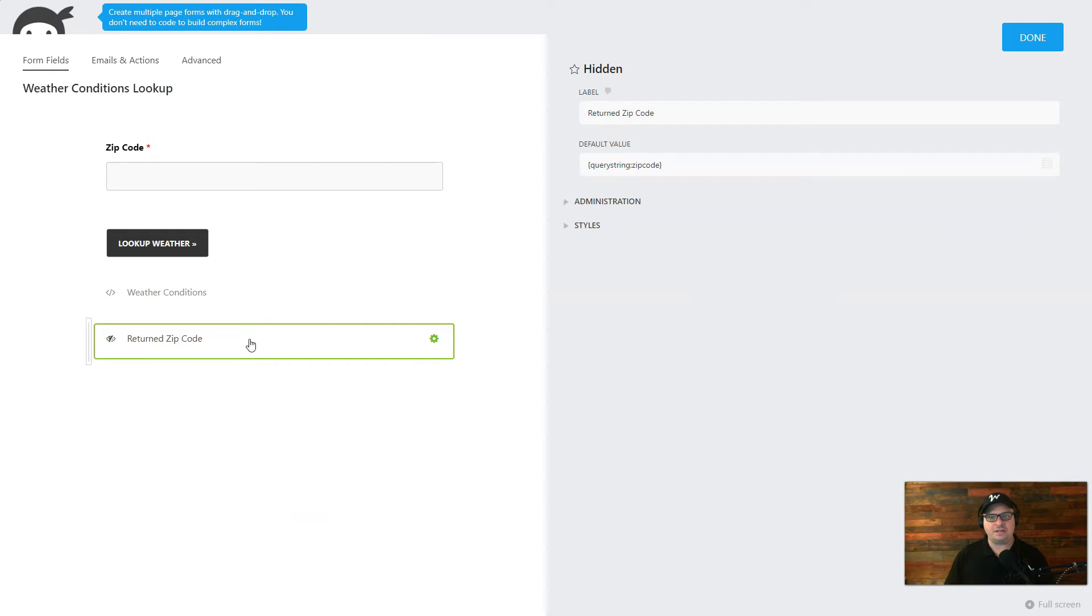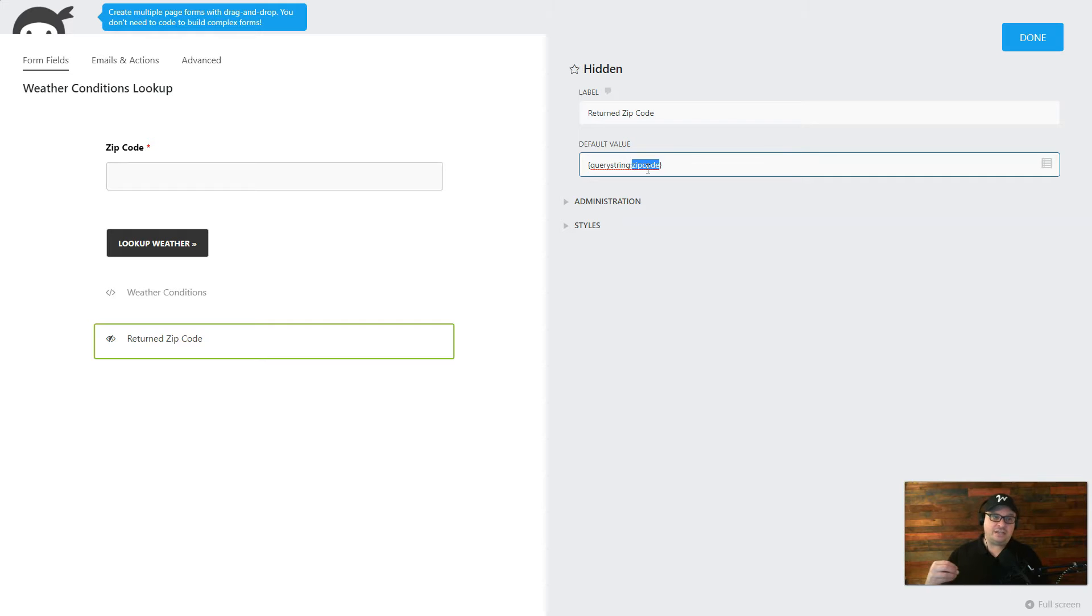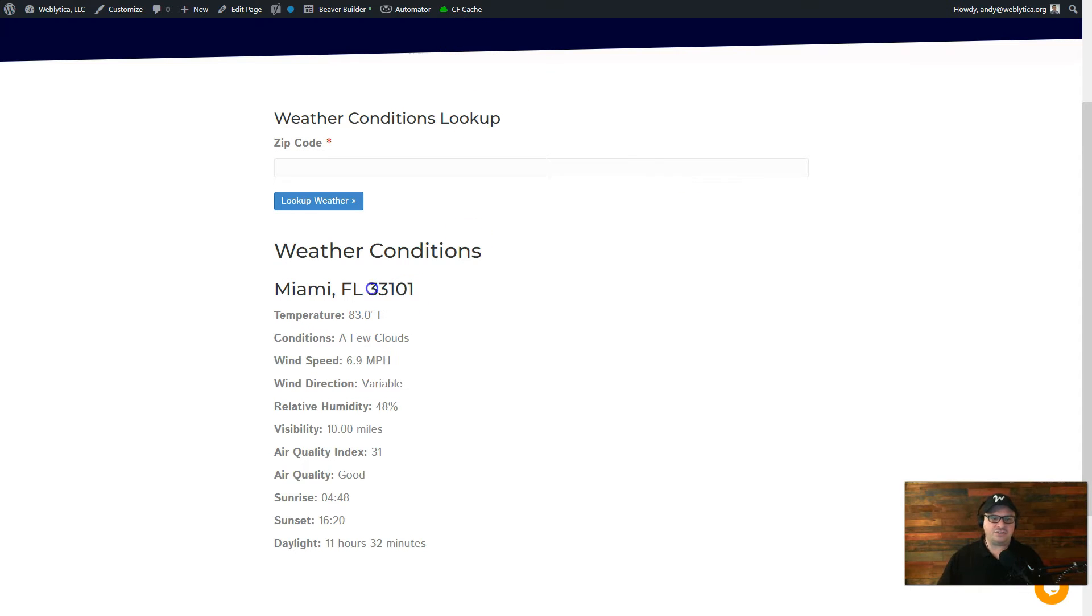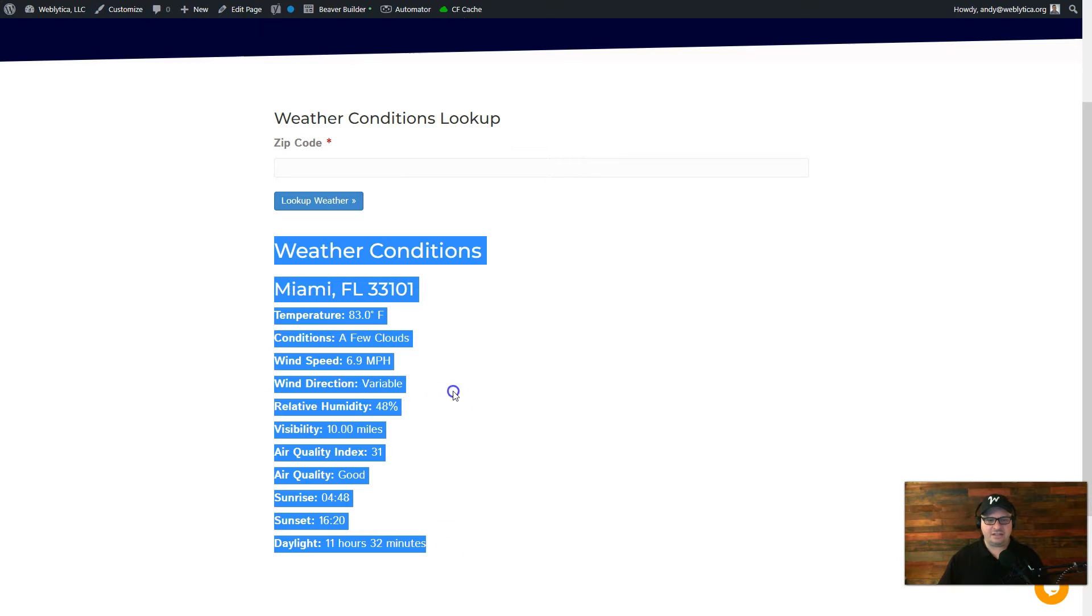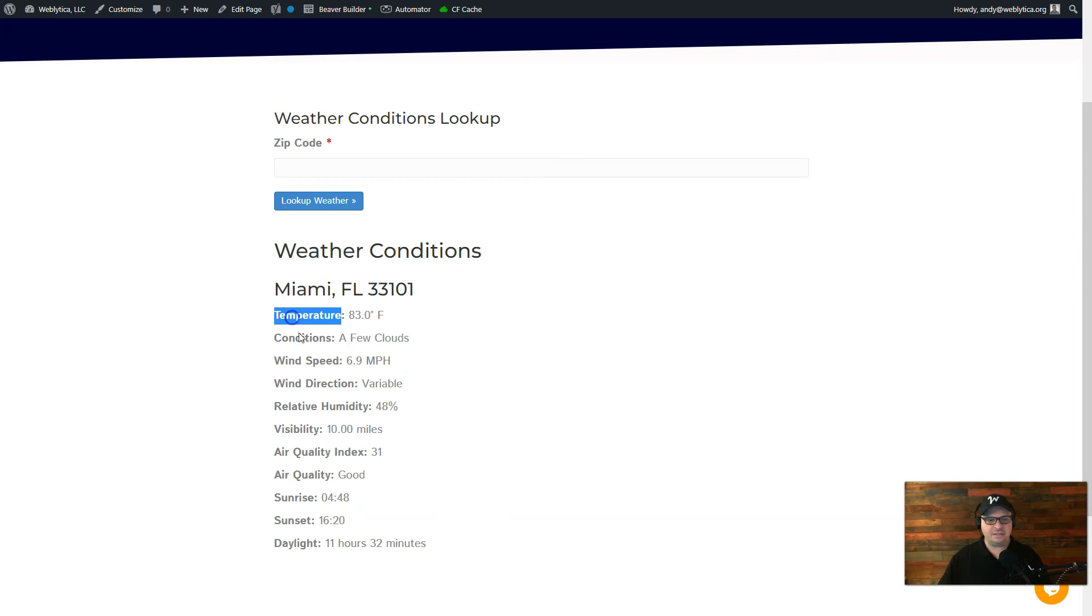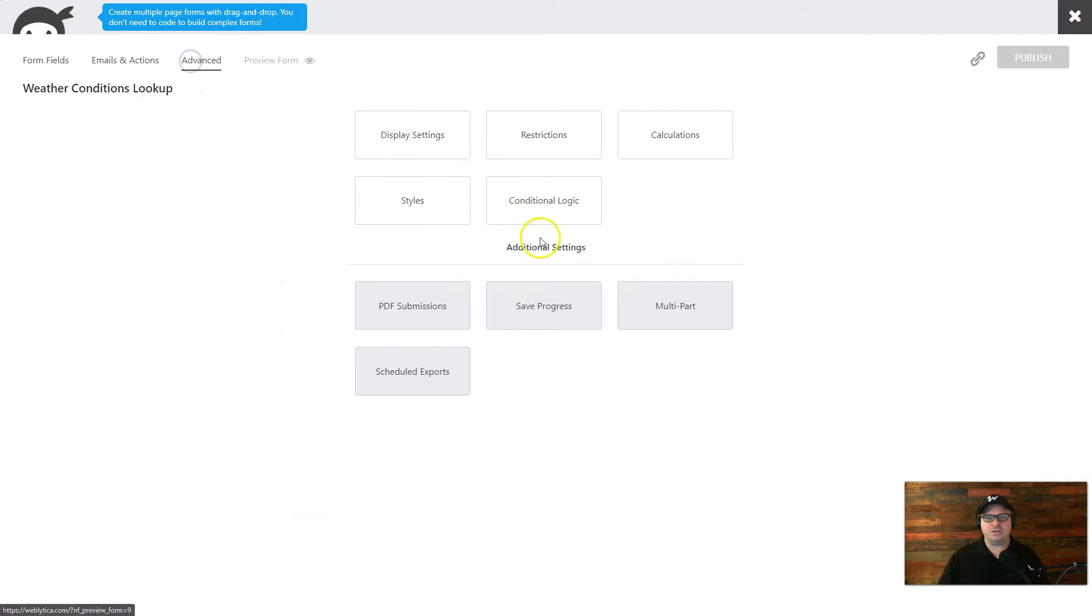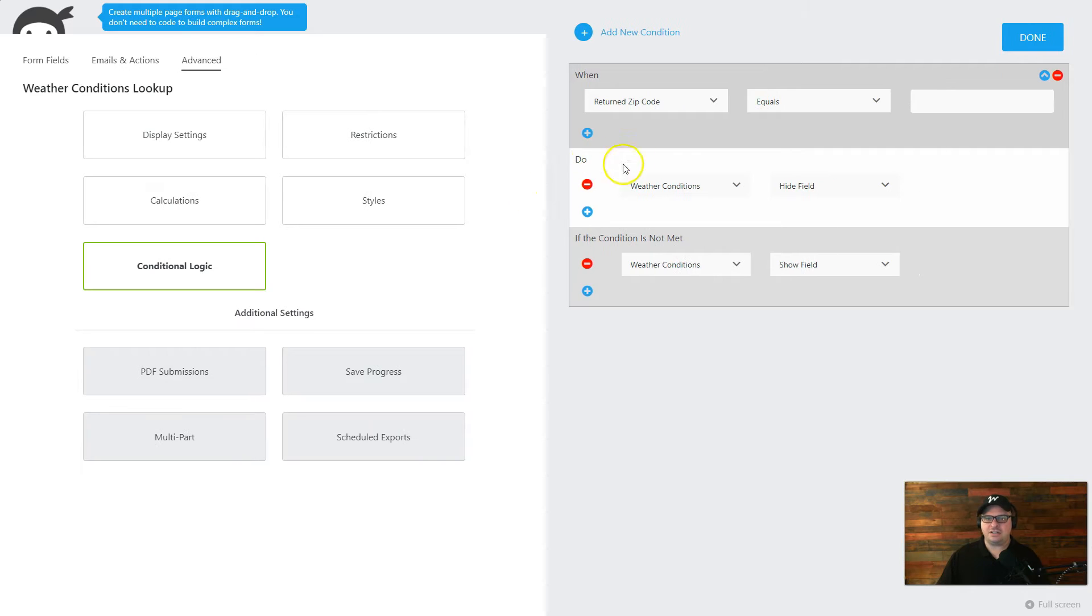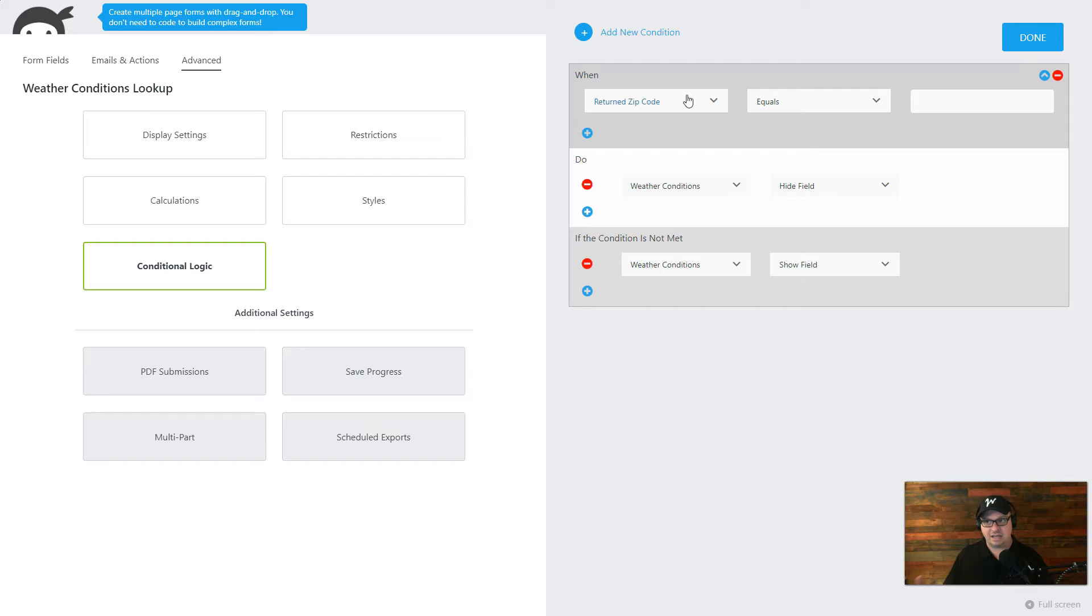I have a hidden form down here called returned zip code. And what it is doing is it's putting the zip code from our URL into this field. The reason this field is here is so I can do some conditional logic because when I don't have results, I want to hide this because there's still some labels here. It would just be messy. So let me show you how that works over here to advance to our conditional logic and the return zip code. That hidden field, when it equals blank, we're going to hide the weather conditions field. And when it's not blank, we're going to show that.